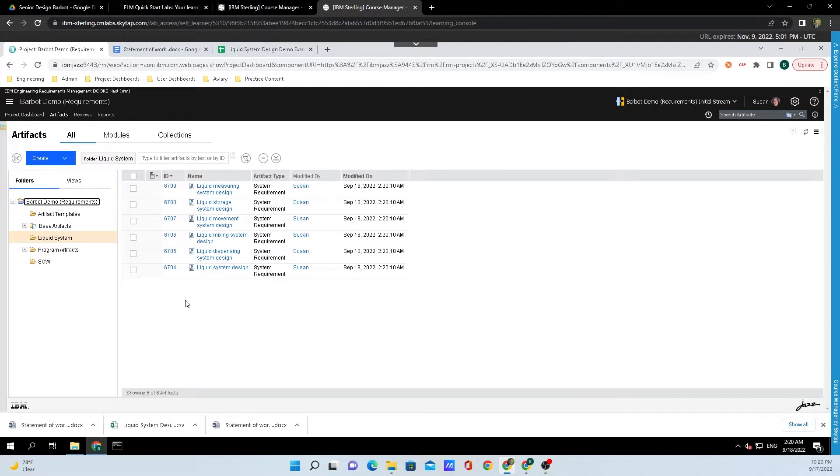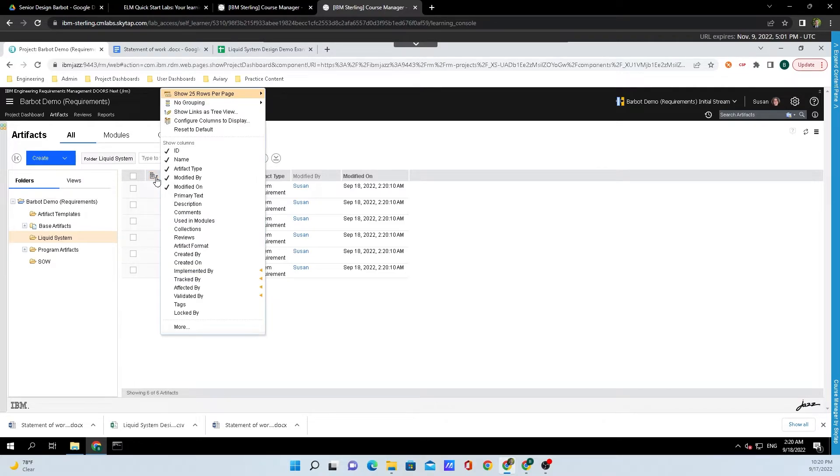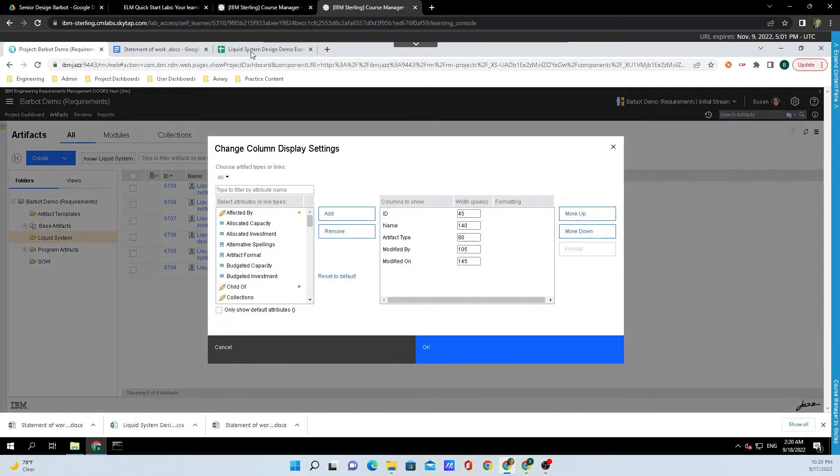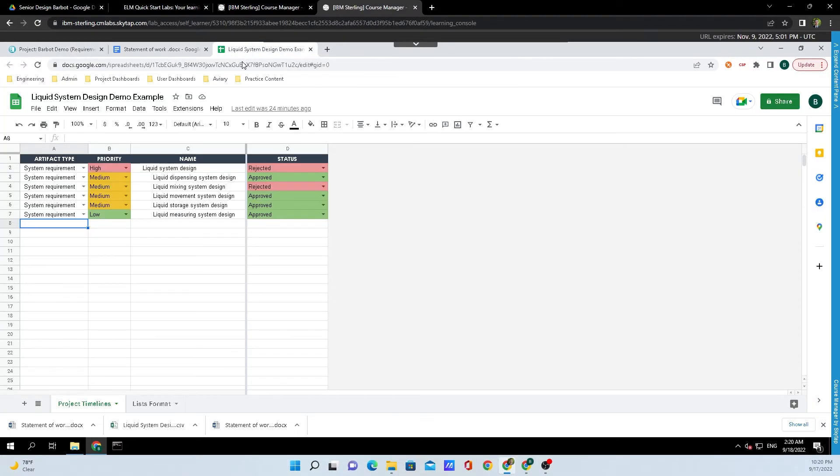If we want this window here to look a little bit more like the spreadsheet, all we need to do is click on the Page Settings button right here, and we need to add a few things. What we need to do is go down and click on More, and looking back at the Excel file, we need to add Priority and Status.